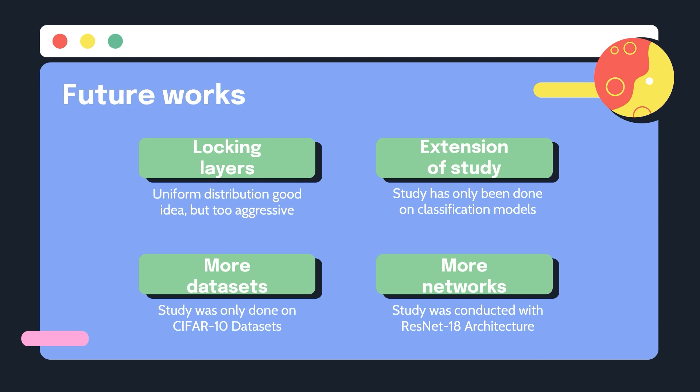Three, the experiments conducted were mostly done with CIFAR-10 datasets and I recommend scaling the study into datasets such as CIFAR-100, ImageNet or even Visual Genome.